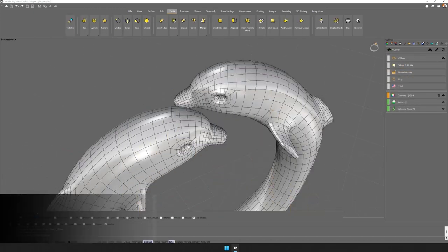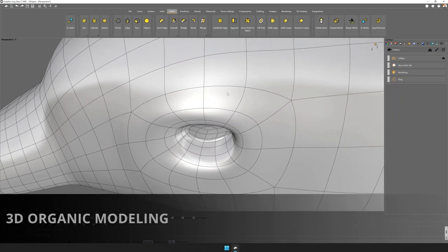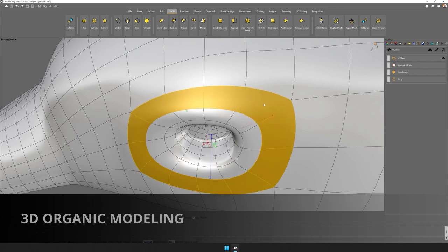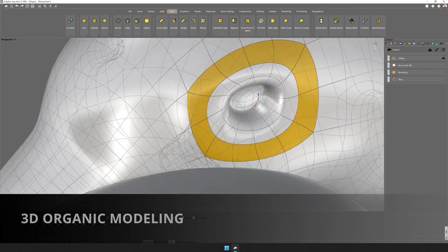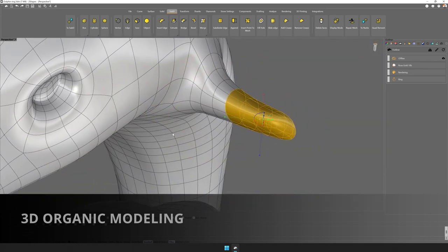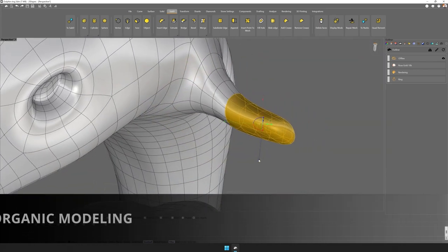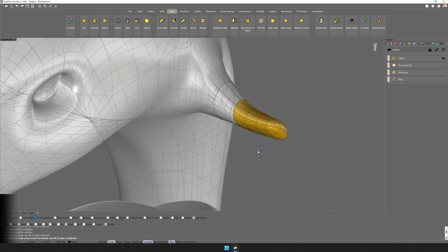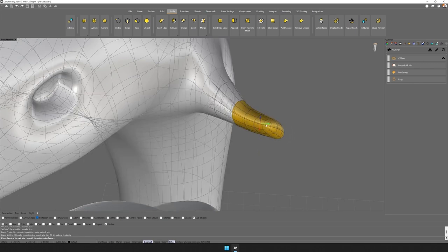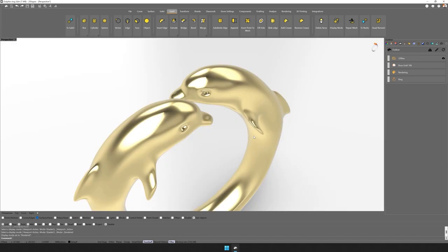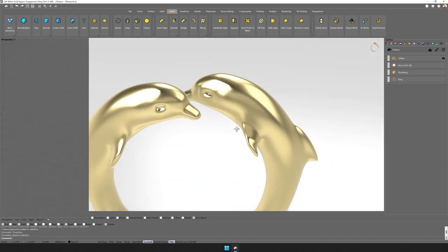The 3D organic modeling for jewels gives you the tools you need to create customized pieces with a unique structure. Using Sub-D technology, any 3D designer of jewels can handle, move, and bend the item just like a piece of clay.